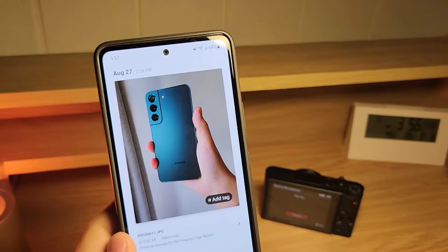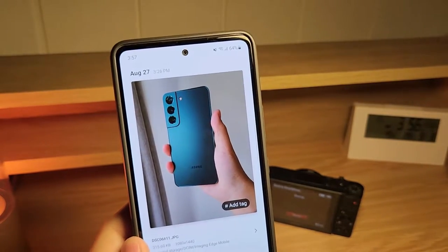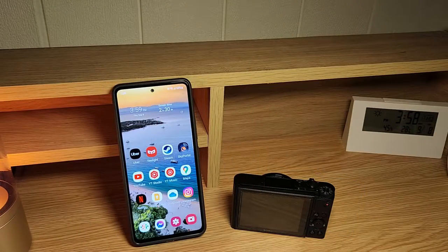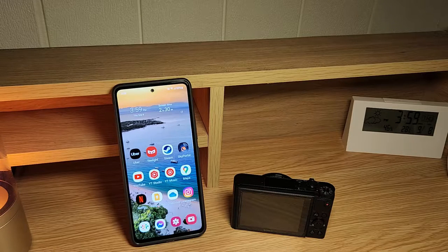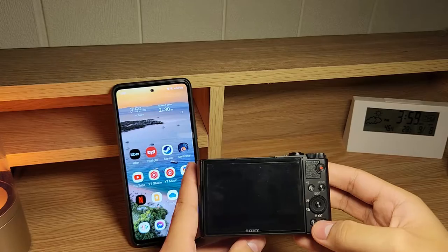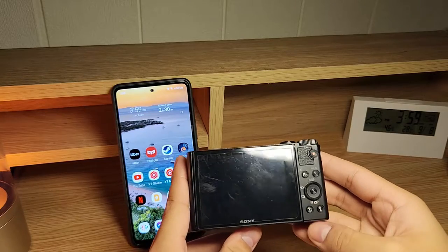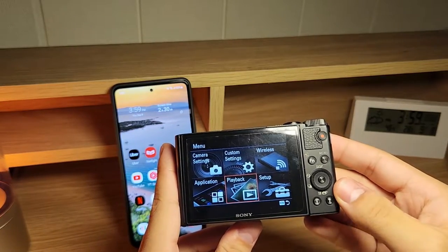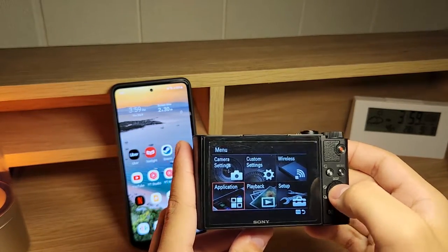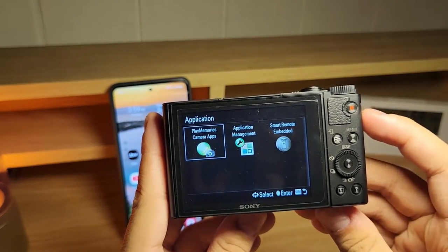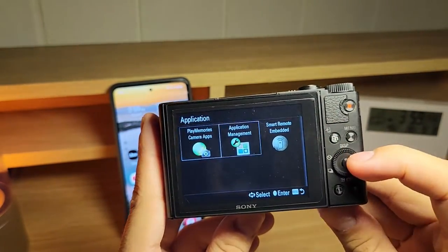Now I'm going to show you one more feature, which is the Play Memories camera apps. Aside from connecting to your camera, you can also wirelessly control it on selected models. First, open the menu, turn the camera on, click on menu, then select application, go to application list, then smart remote embedded.